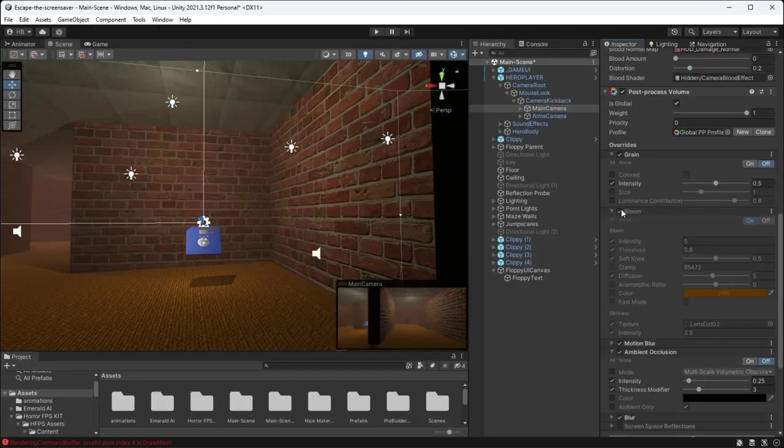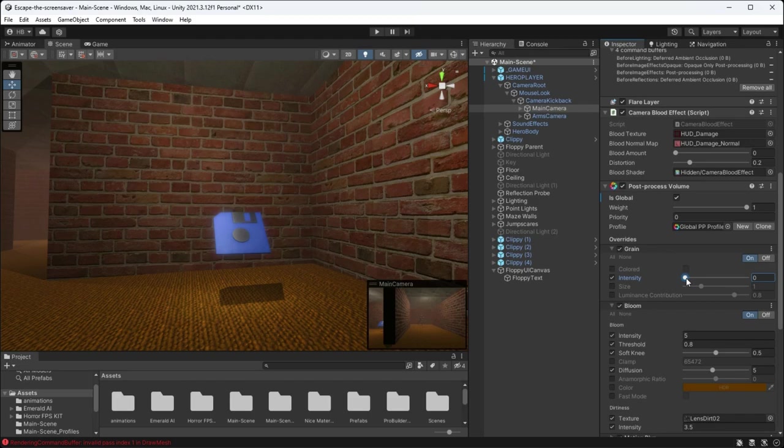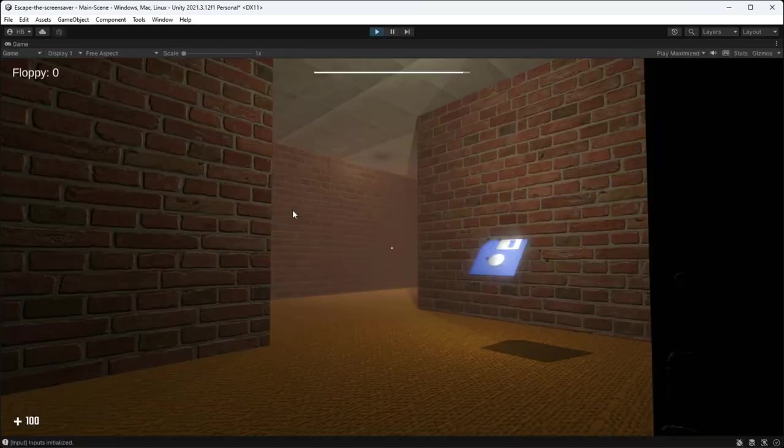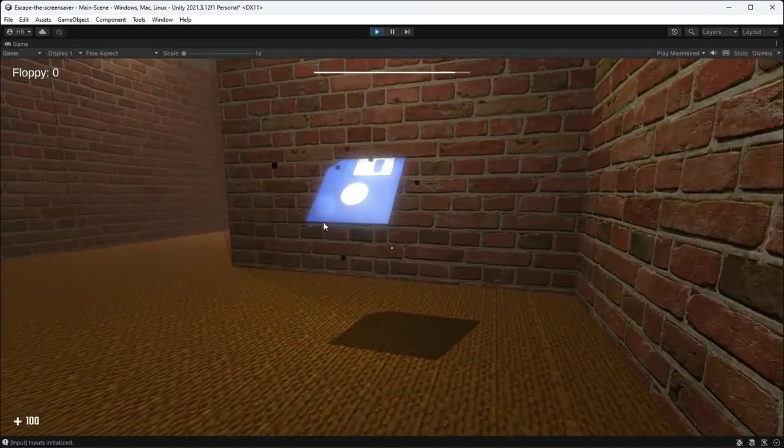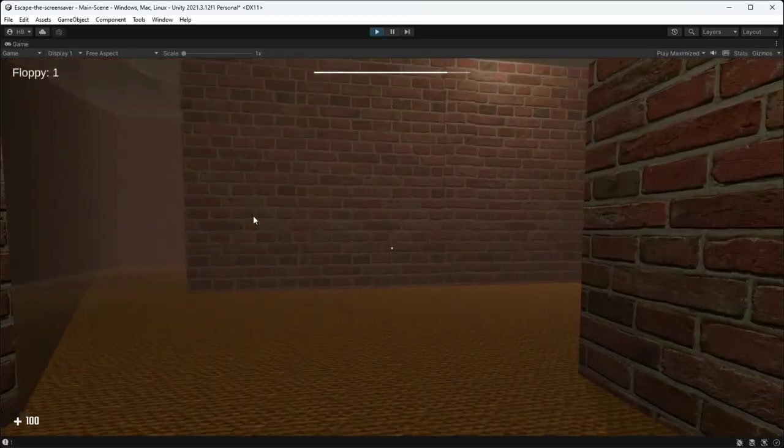This is where post-processing can really bring your game to life. I added some bloom, grain, and a little bit of yellow color grading. And this is the final look.